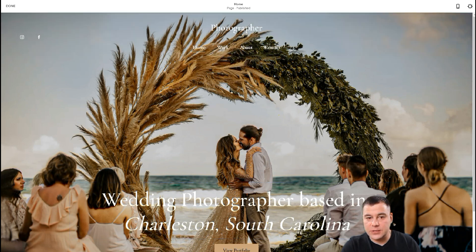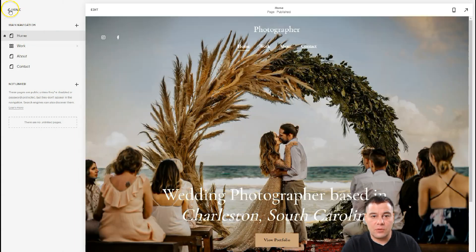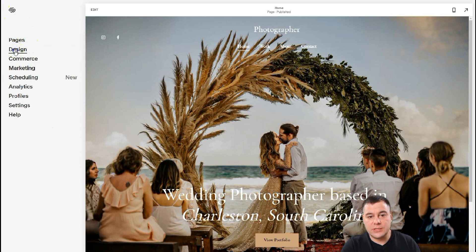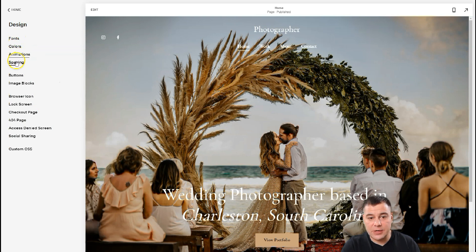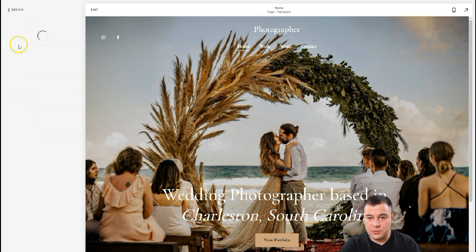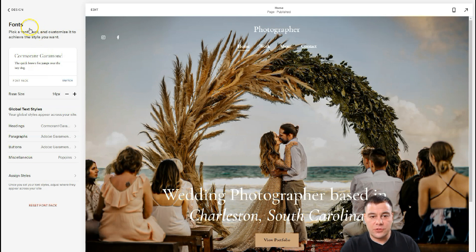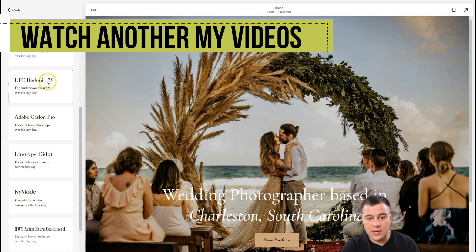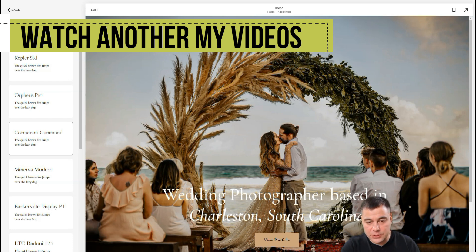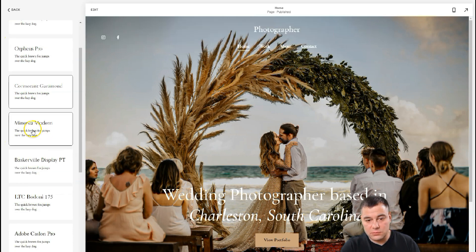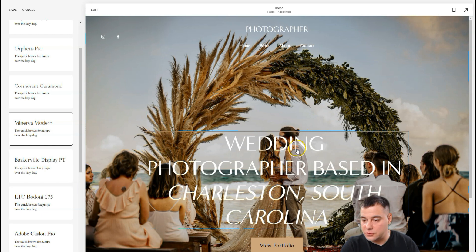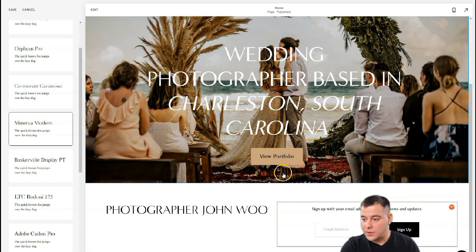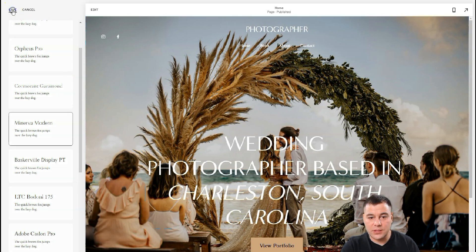Let's say we've finished editing the page, but I don't like the fonts. I want to change them. Go to Design, then Fonts, Colors, Animations, Spacing, Buttons, Image Blocks, and so on. Under Fonts, there are different font packs — Sans Serif, Serif, and Mixed. I want some kind of modern font. That looks great — I like it. Let's save it.